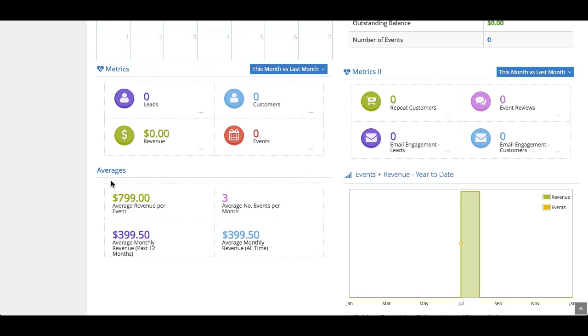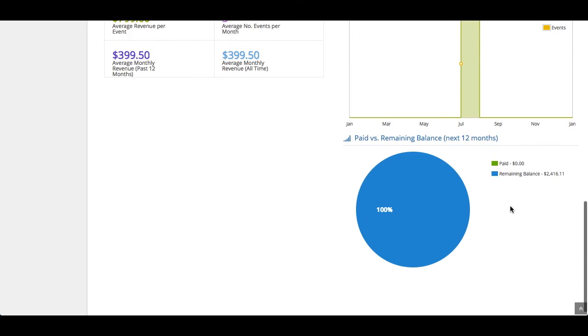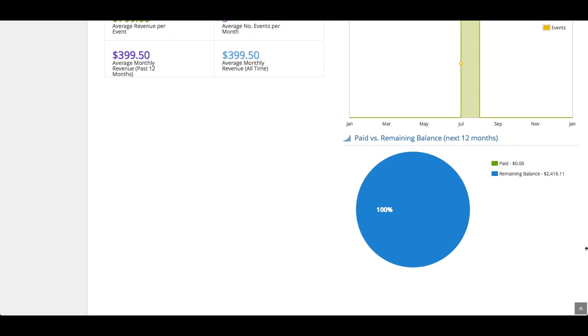We also have an averages section here that is kind of a running total of how much average revenue you get per event, how many events you get per month, what's your monthly revenue for all time for the last 12 months. We have a chart here that shows you the year to date, the comparison of how many events you're booking and how much revenue you're collecting in each month. You also will have a pie chart in the bottom that shows you how much money is paid versus how much is still due to be collected. So, you can see whether you've collected 80% of your upcoming events or not.